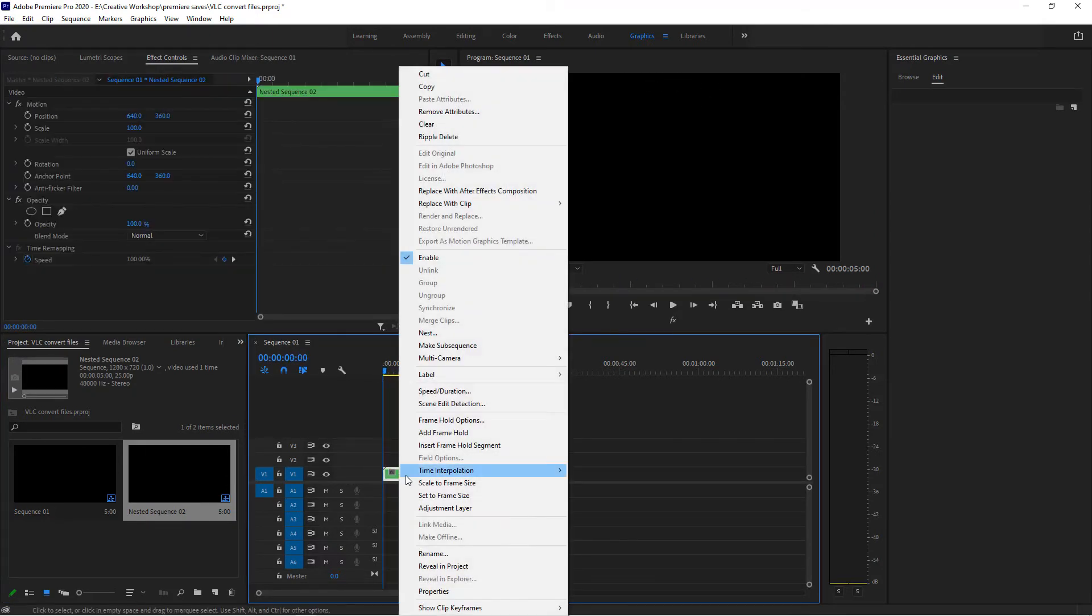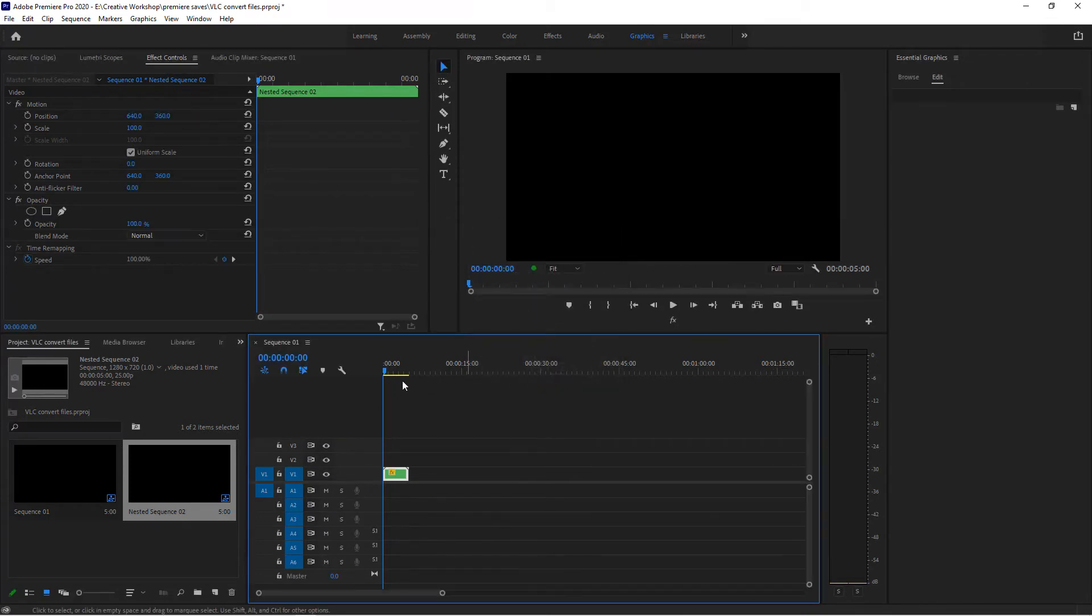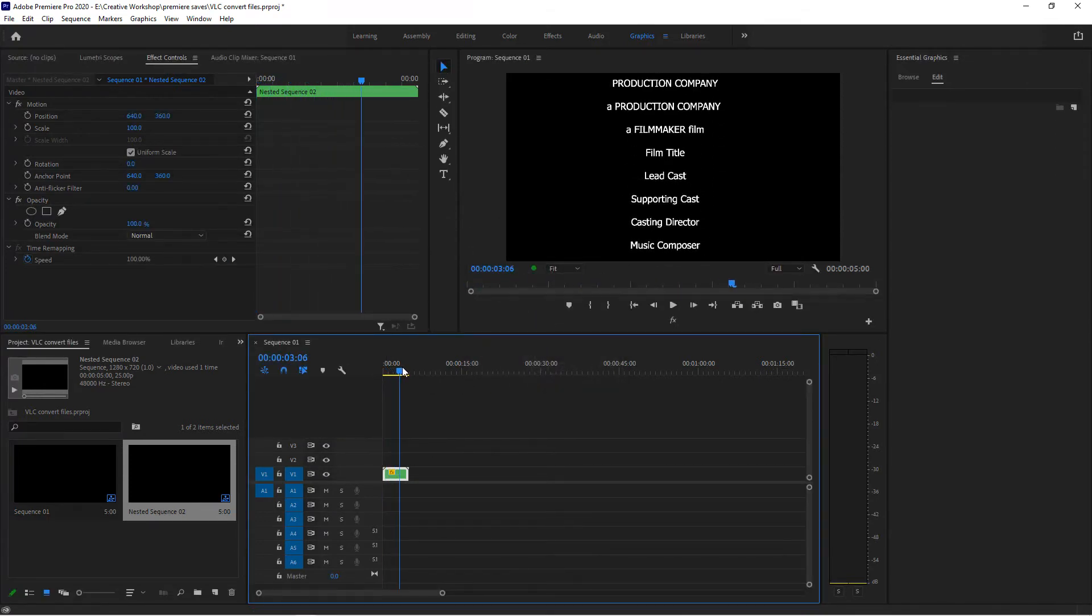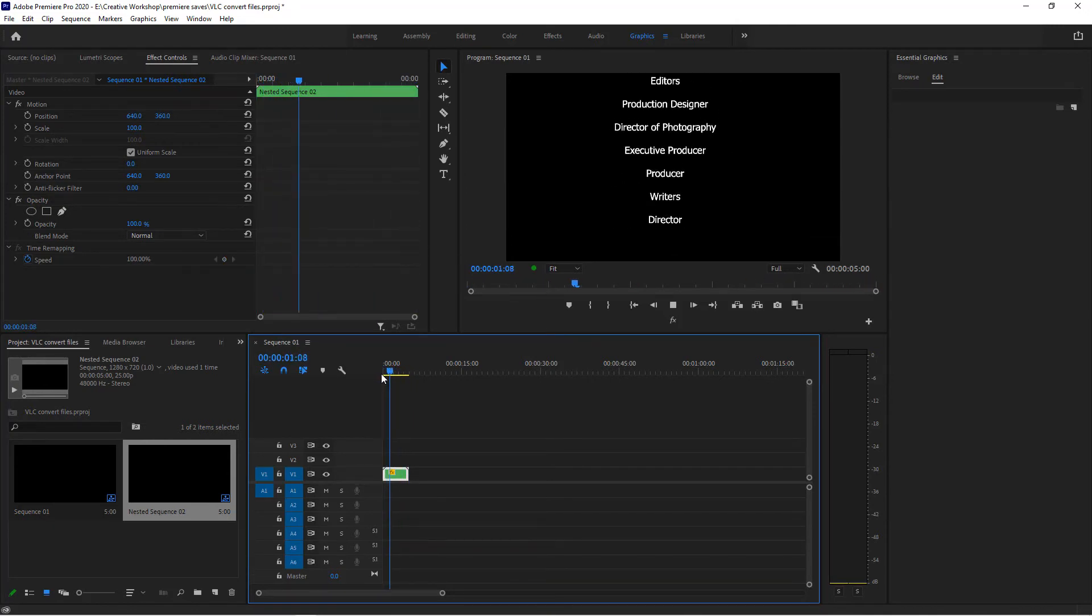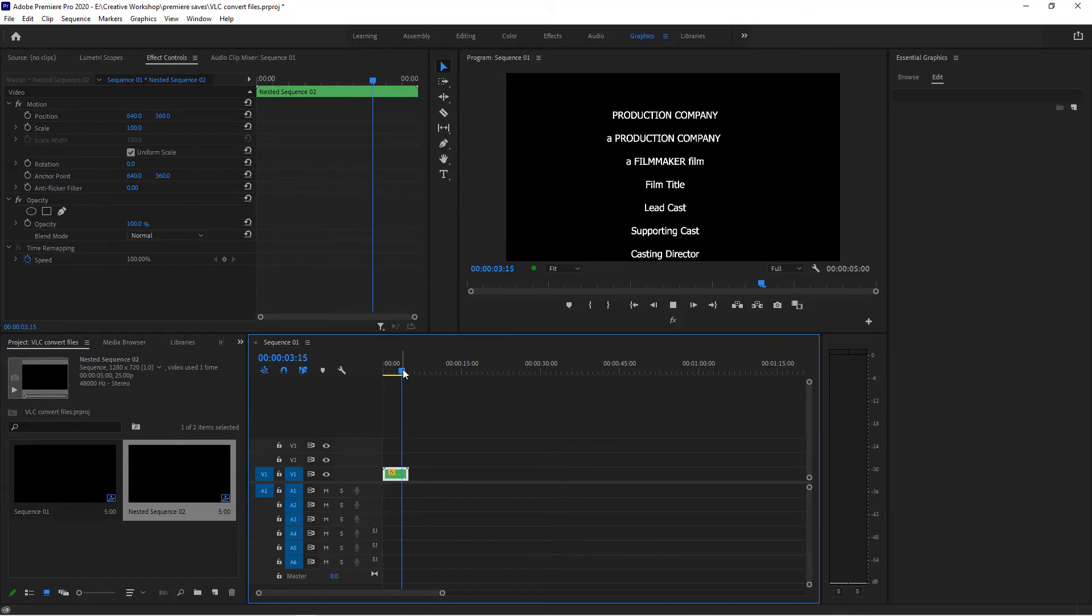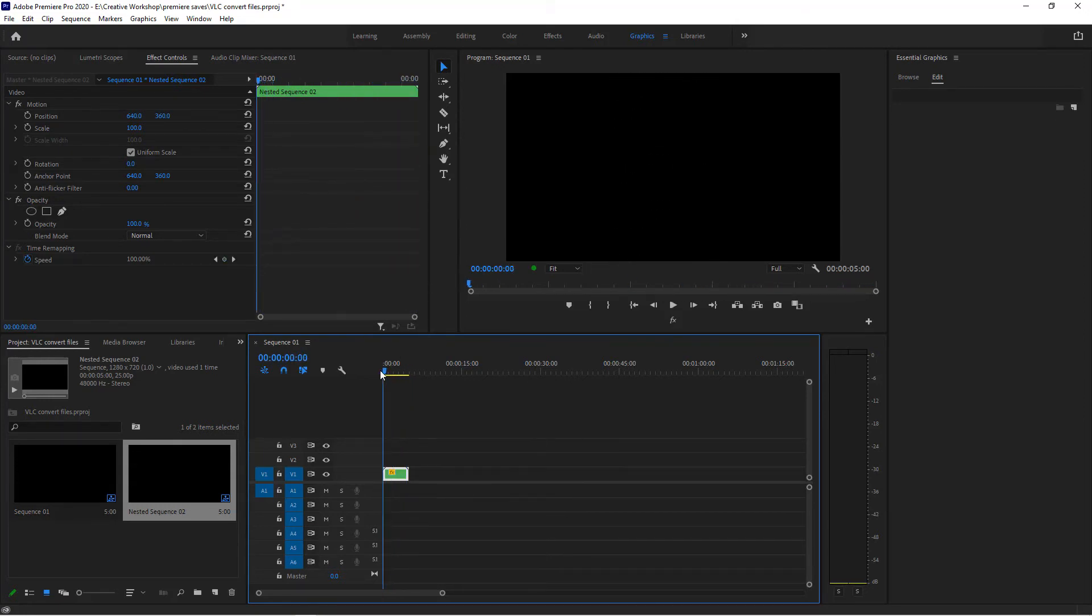Then while that's nested, I'm just going to right-click on it, go to speed duration, and reverse speed. Click OK, and now it goes the other way. So that is how you reverse the speed.